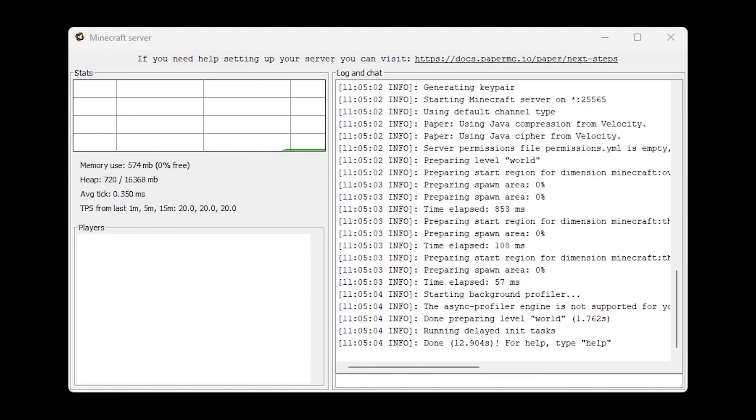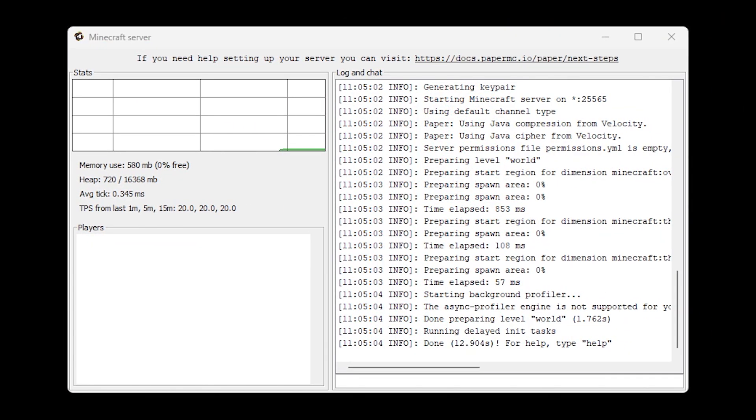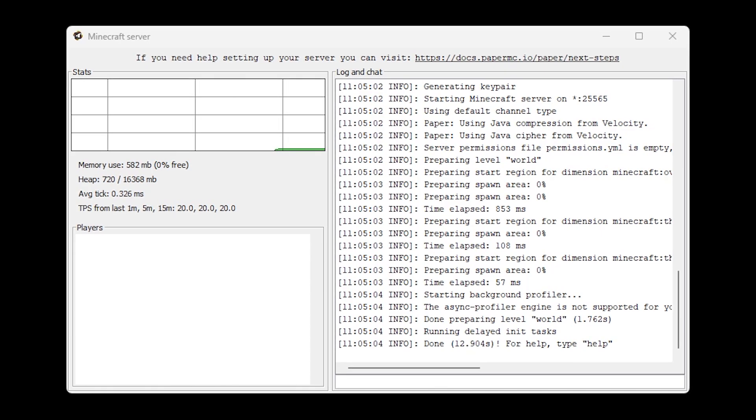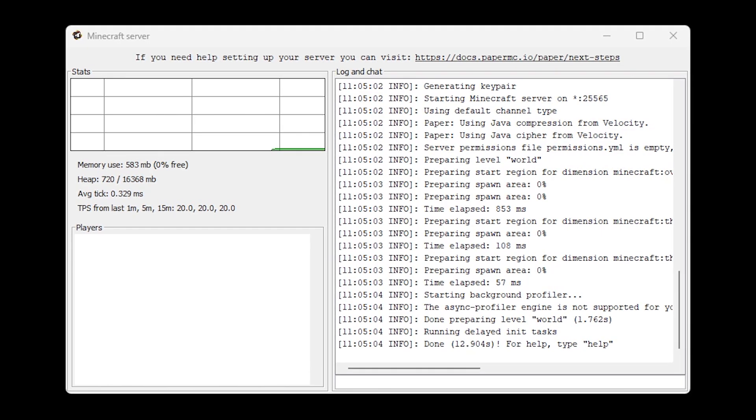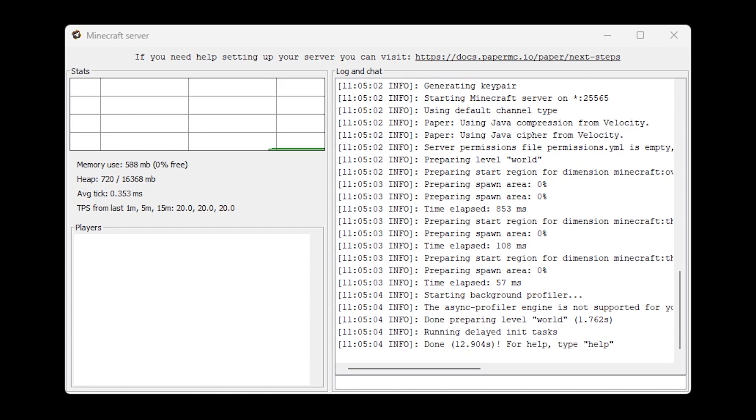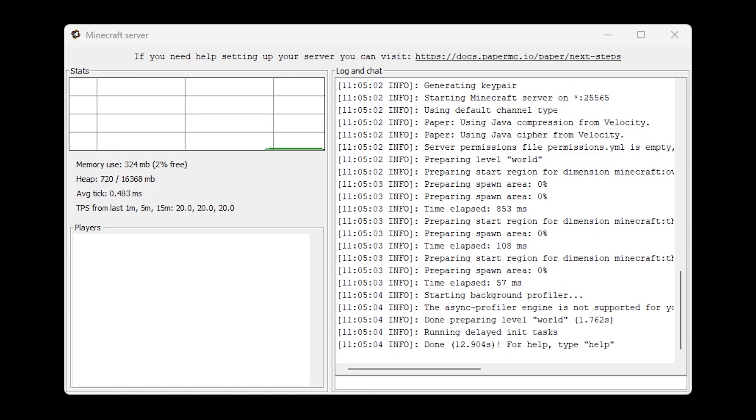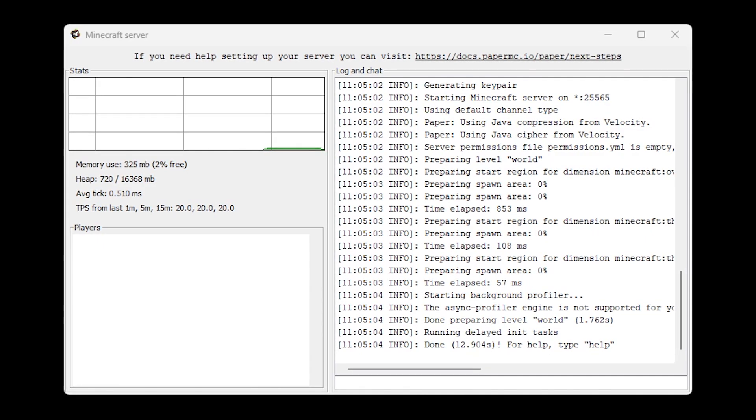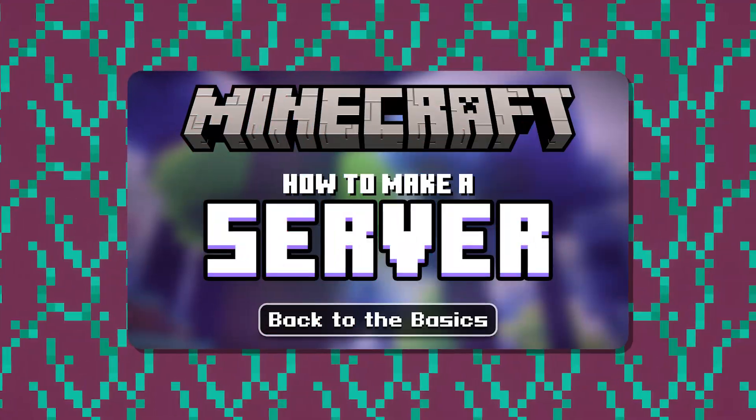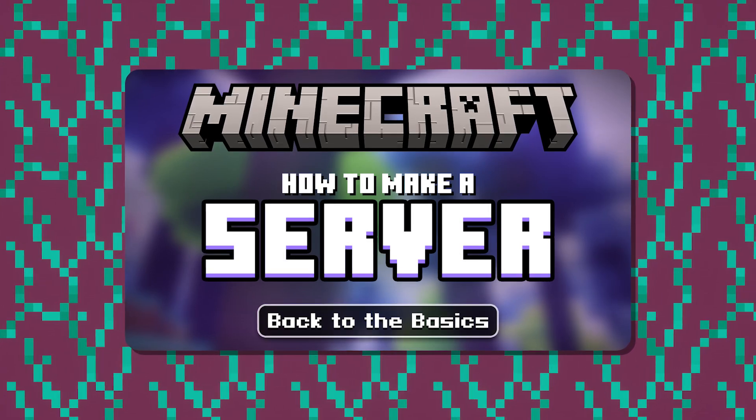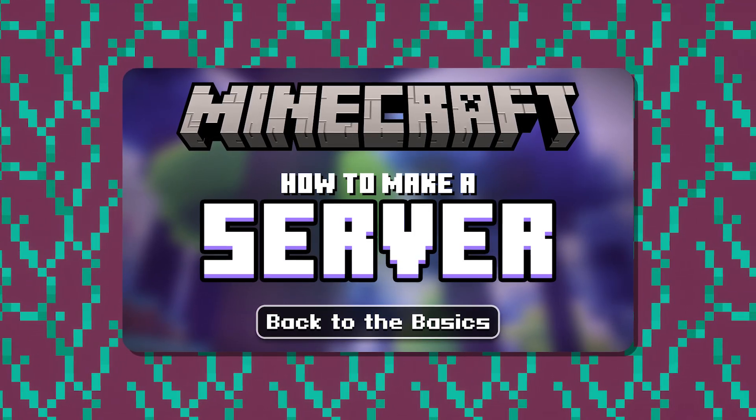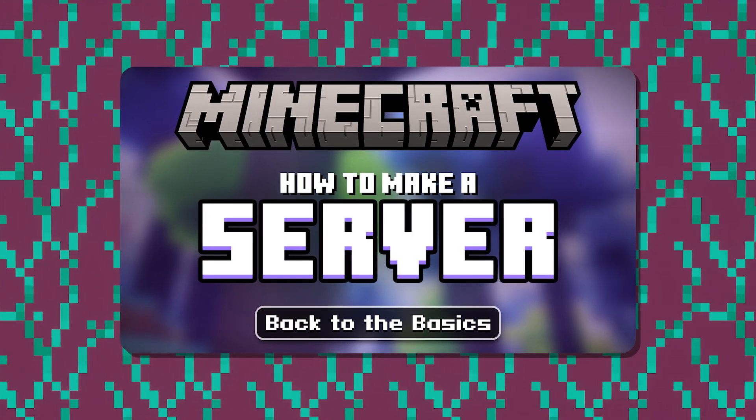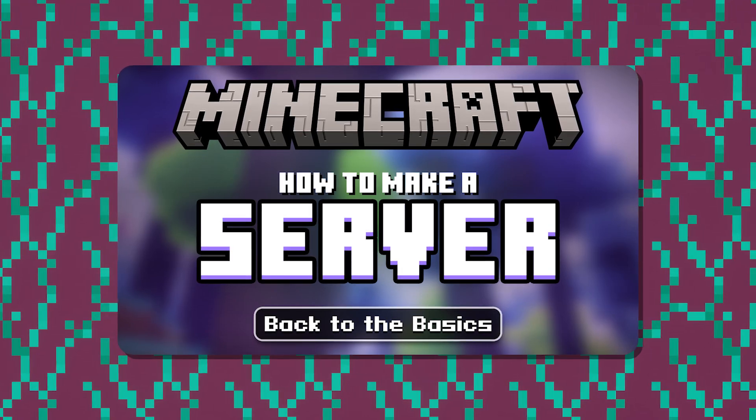So let's start with the first method. For this first method, you will need a Minecraft server running on your own PC. Now if you don't have a Minecraft server running on your own PC yet, and you also have no clue how to do it, I've made a dedicated video about that a few days ago. I will leave a link as a card on this video, so you can check it out for yourself and set up a server. It only takes a few minutes.